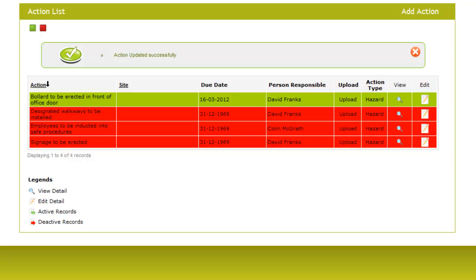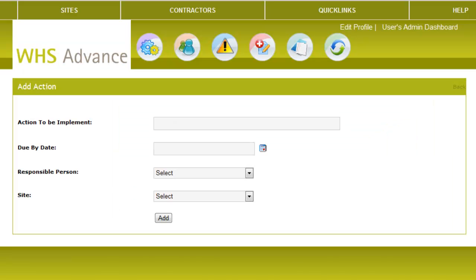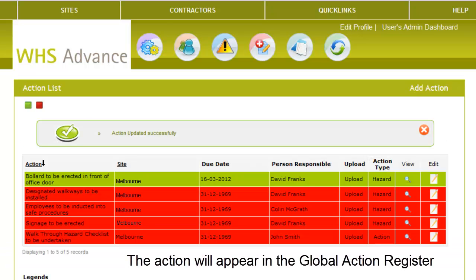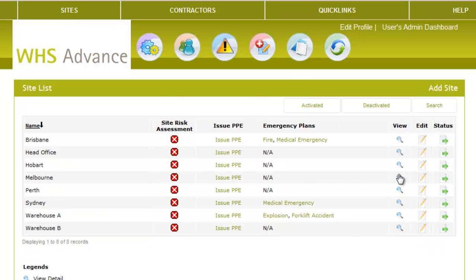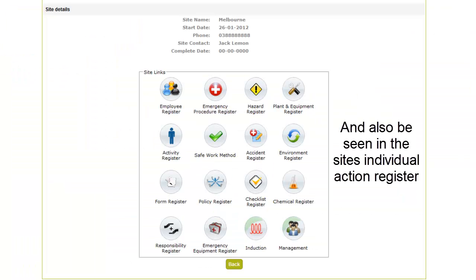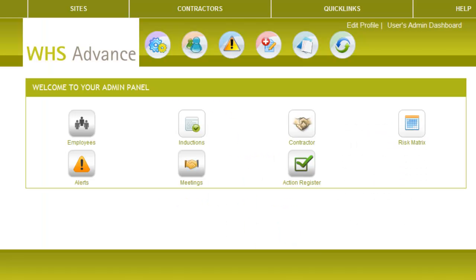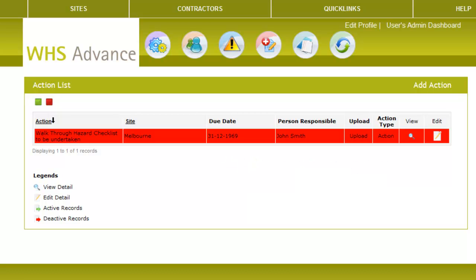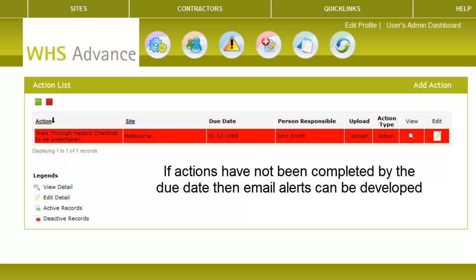You can also add an Action to be implemented — select the Add Action button. Here you can add an Action to be undertaken by one of your sites. This is a great way to make your Multi-Sites accountable for processes you wish them to undertake. If the Action hasn't been undertaken by the Due Date, Alerts can be set to notify you.